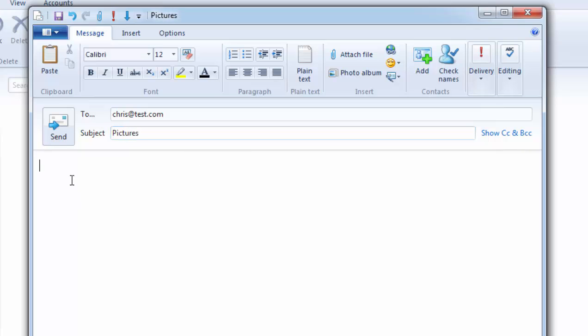Then click in the box below and type the main bulk of your message. So please find attached pictures.